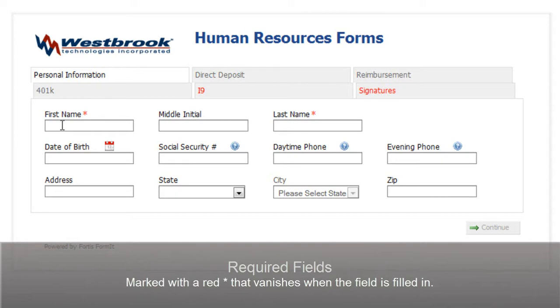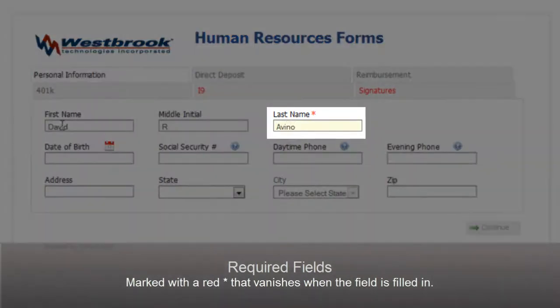Required fields are denoted by a red asterisk. These fields must be filled out or the form cannot be submitted. Once they are filled out, the asterisk will disappear.